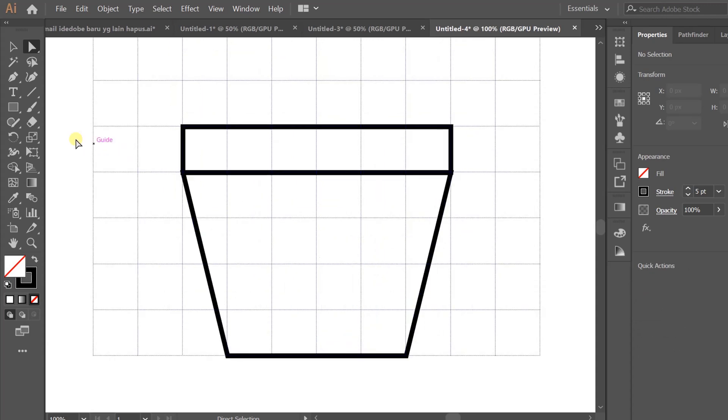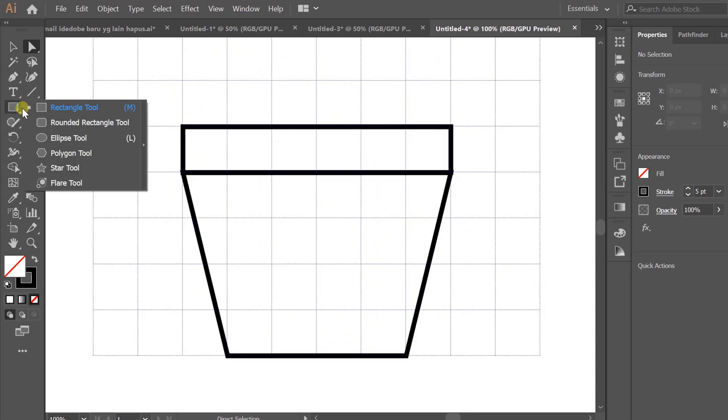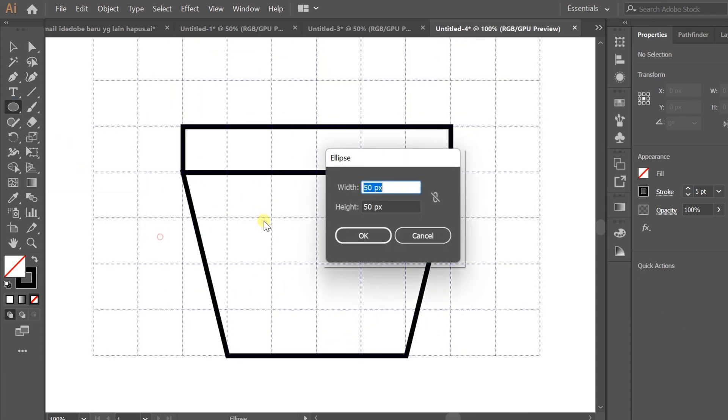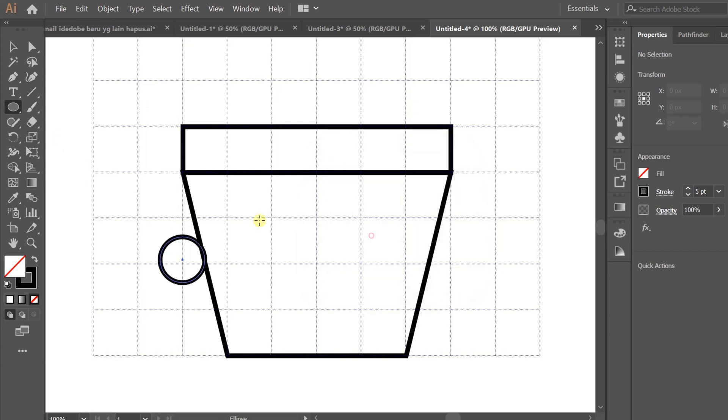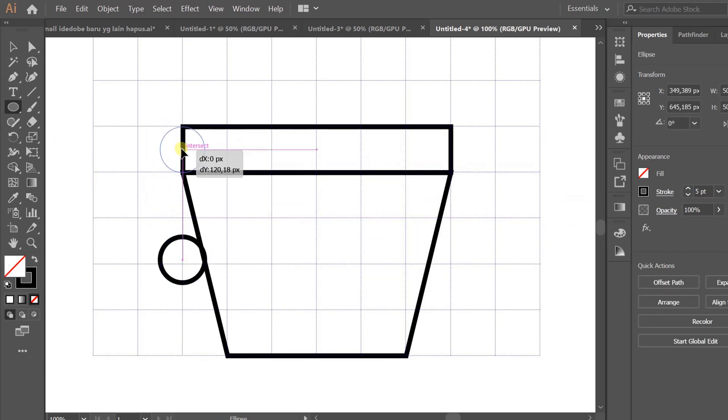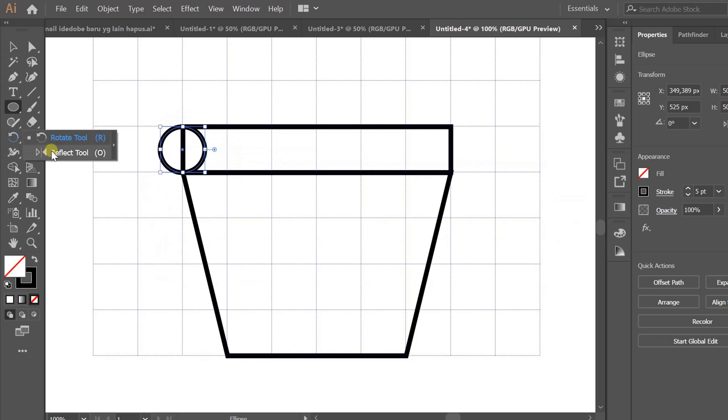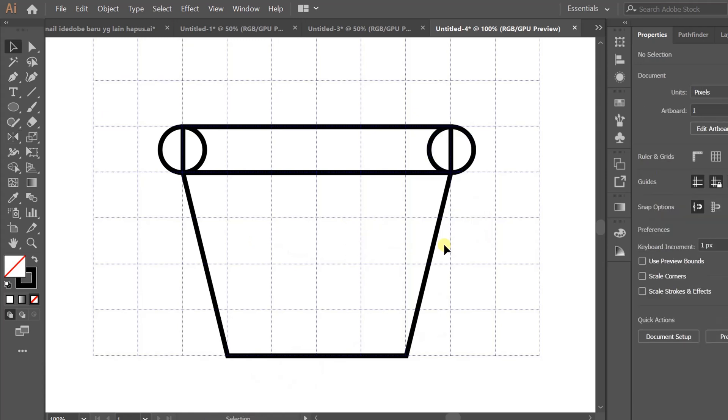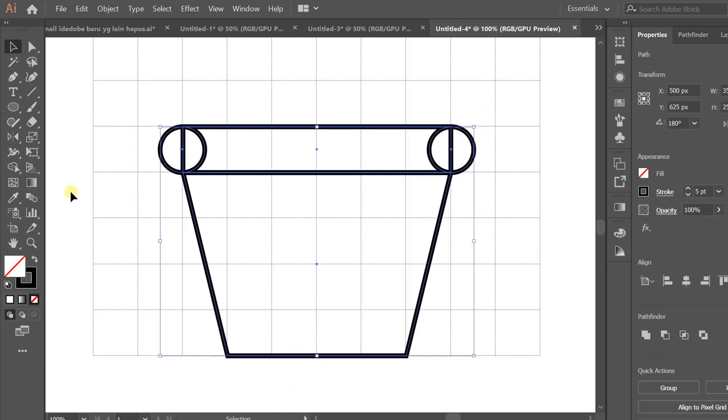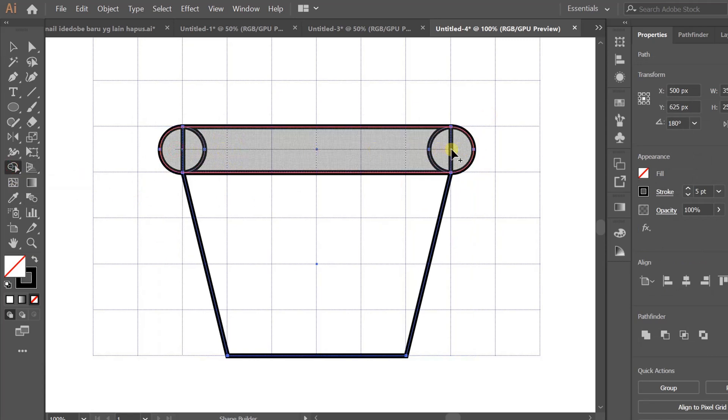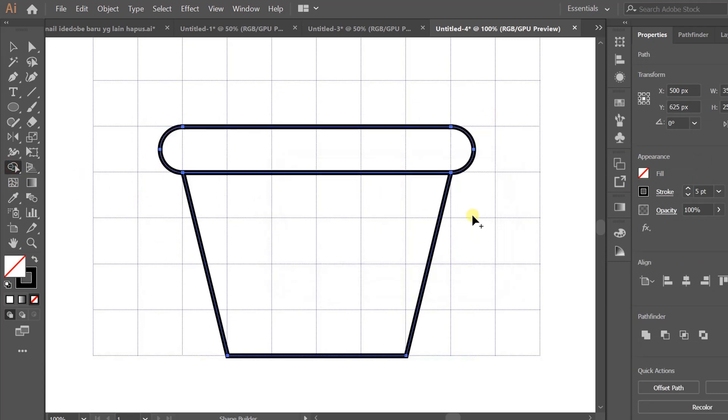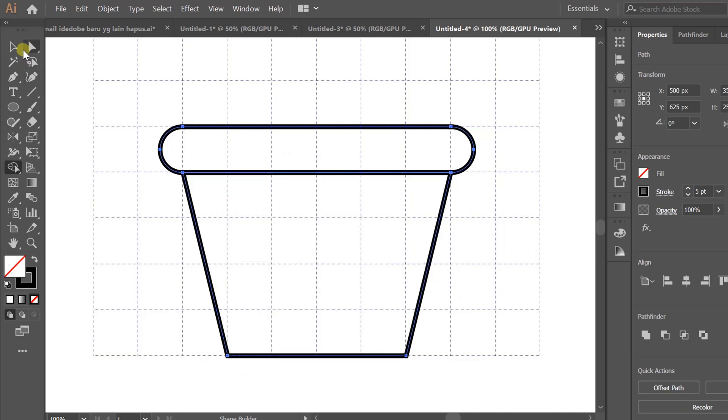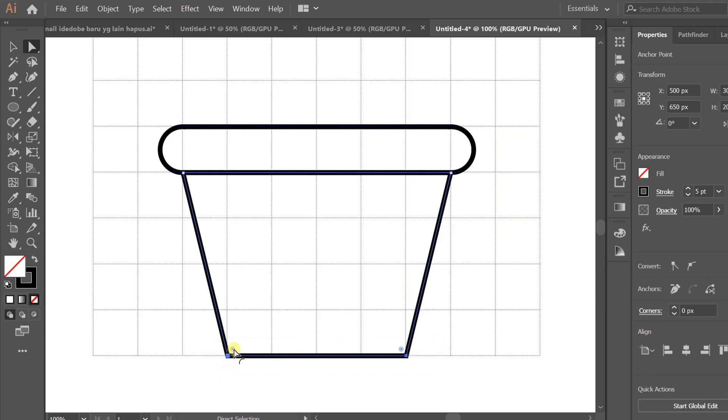Put the circle in this position. Use shape builder and combine. Add rounded edges to the ends of the pot. Select and copy.